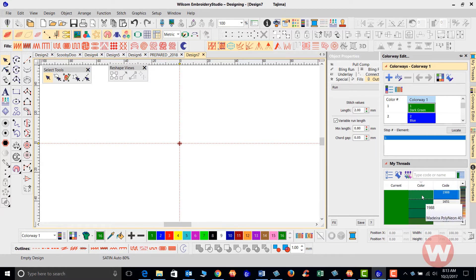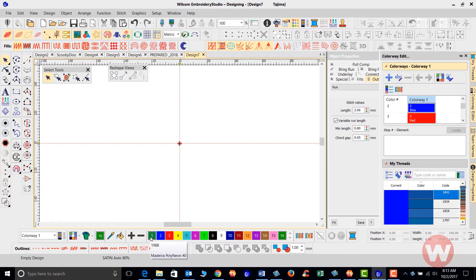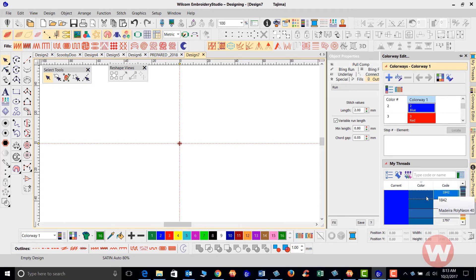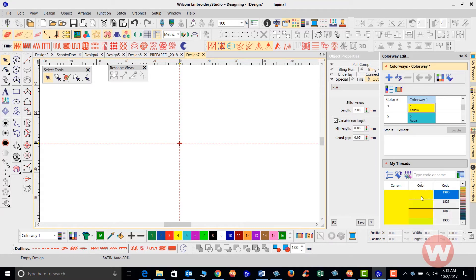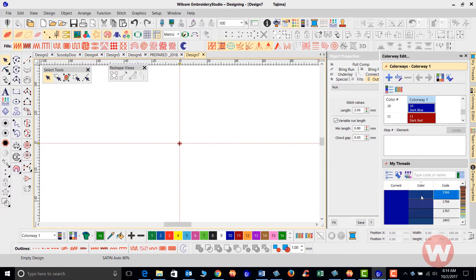If I want to change this dark green here to the Madeira 1988, I'll just double-click on 1988 — watch what happens on the bottom of my screen. Once I double-click, it instantly changes to Madeira Polyneon 40. I can then just continue pressing the first color that comes up, double-clicking, and you should see the colors changing on the bottom of my screen as I continue.